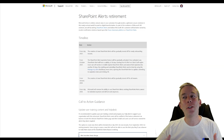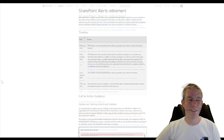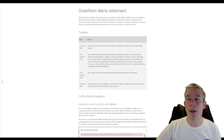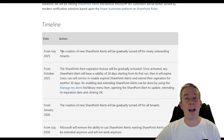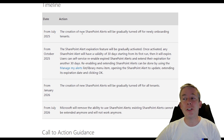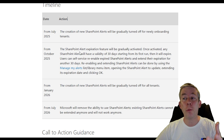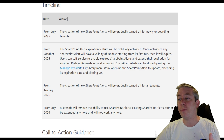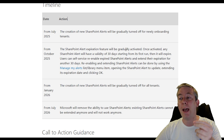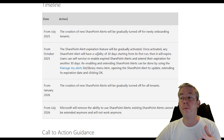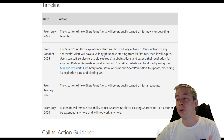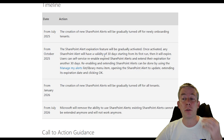First up, SharePoint alerts are retiring. July 2025: the creation of new SharePoint alerts will be gradually turned off — that's now. From October 2025, the expiration feature will gradually be activated. Once activated, SharePoint alerts have a validity of 30 days starting from their first run. Then they will start to expire.